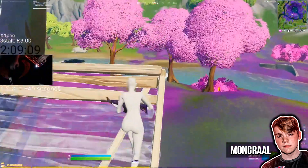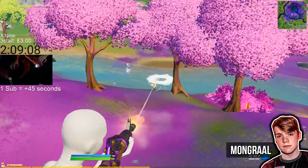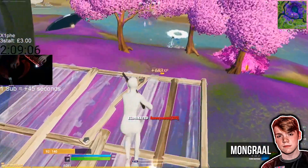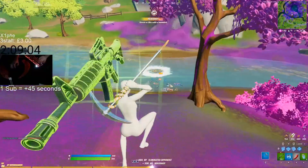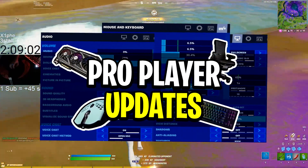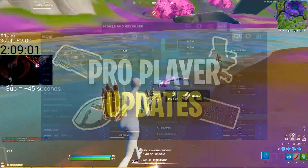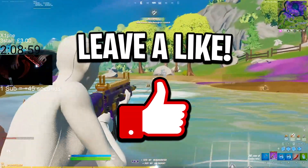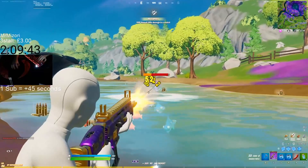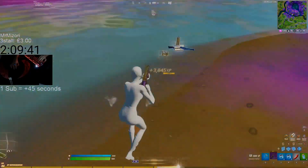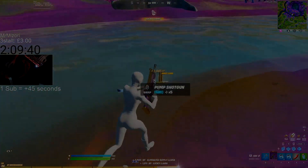And here's how Mongrel is looking on the new sensitivity — looking pretty good. I'd love to know your thoughts on this sensitivity change in the comments below. That's all I've got for today's pro player updates video. If you enjoyed it, drop a like and I'll catch you all in the next one. Thanks for watching!